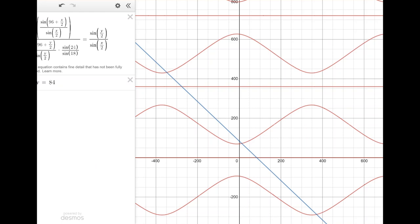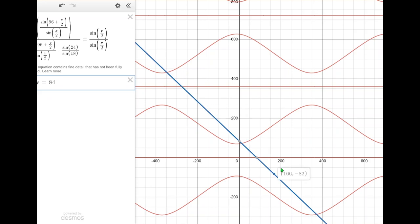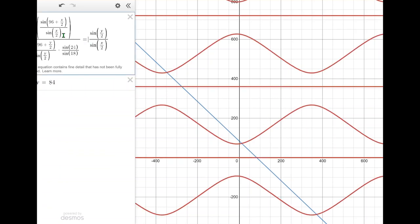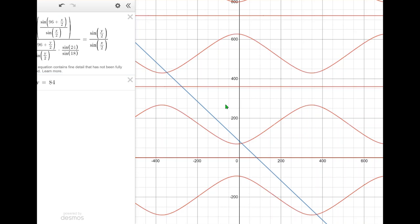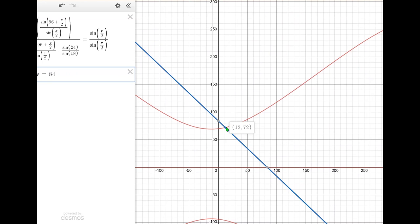Who would have thought a graph like this could come out of a pretty straightforward geometry problem? While it looks complicated, the blue line represents angle A plus angle B equals 84 degrees, and the red curves represent our relation between the sines of angle A and angle B. All we want is the point of intersection, whose x and y coordinates give us values for angle A and angle B that satisfy both equations. Disregarding intersections where either angle is negative, the only valid intersection occurs at (12, 72), meaning angle A is 12 degrees and angle B is 72 degrees.